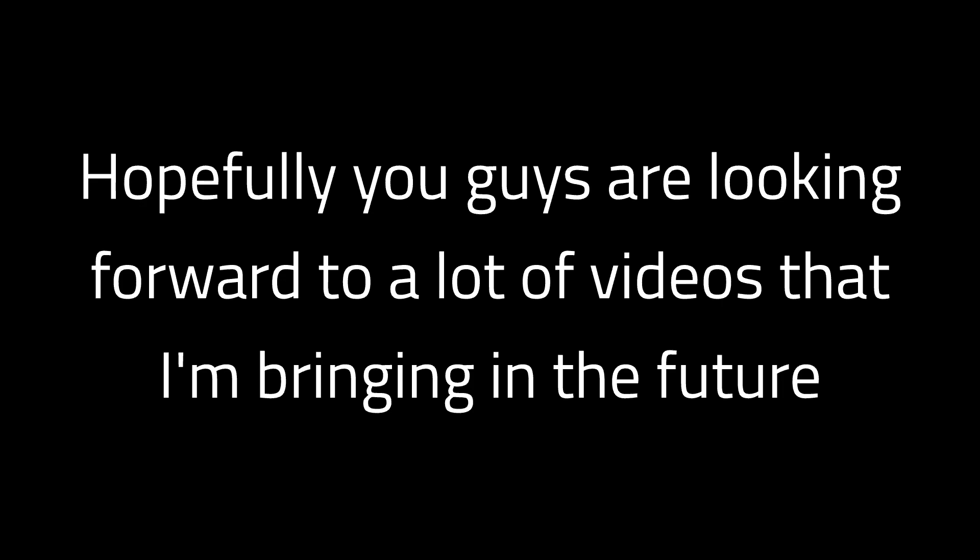So I'm really excited for that, hopefully you guys are as well, but that's going to wrap it up for this little update video. That's all I wanted to say. Hopefully you guys are looking forward to a lot of videos that I'm bringing in the future, and I will see you here next time.